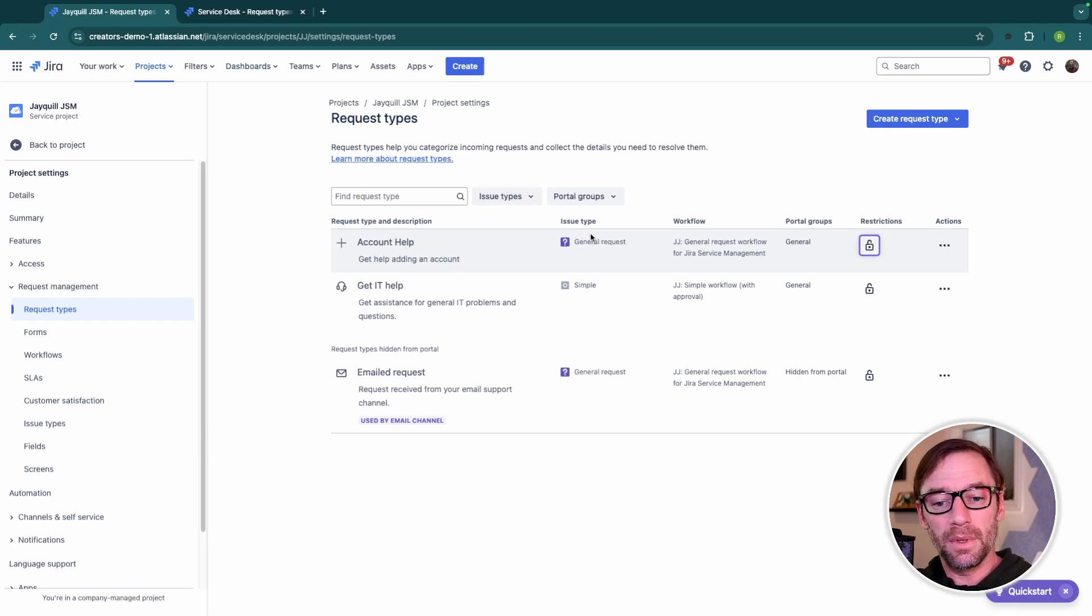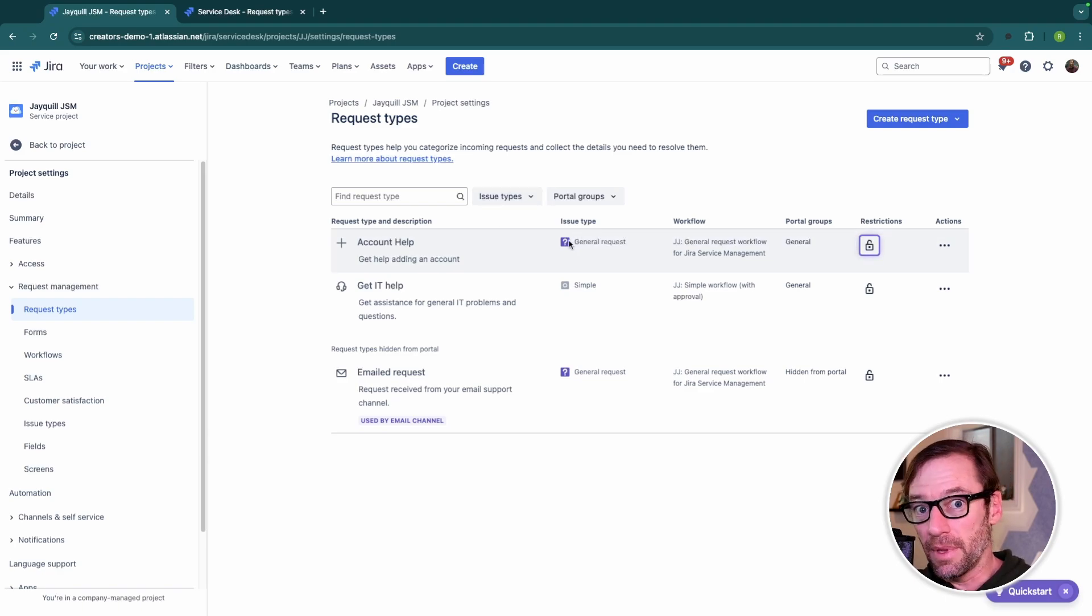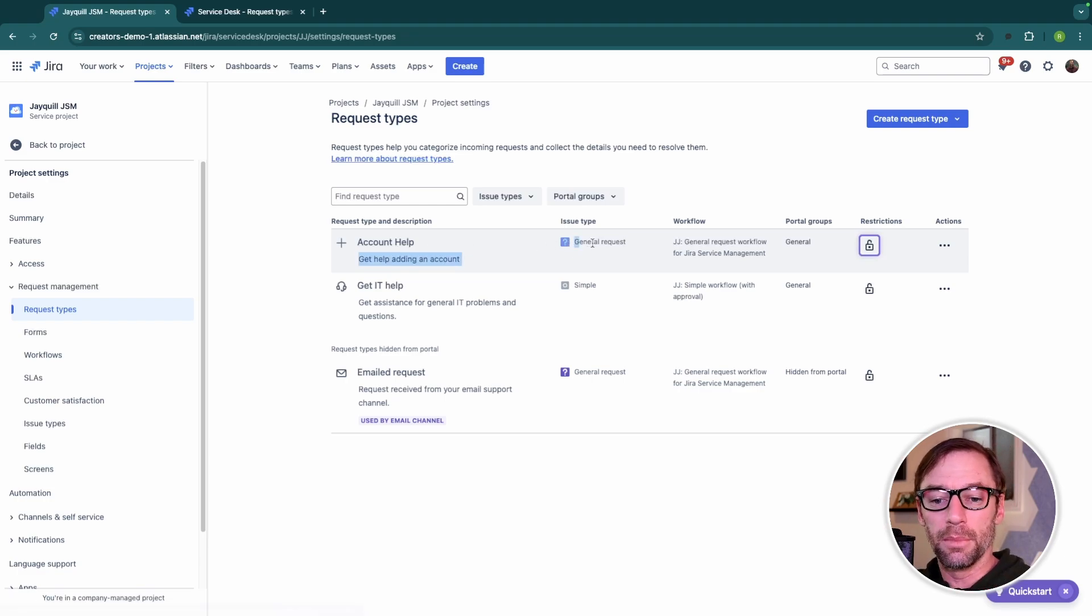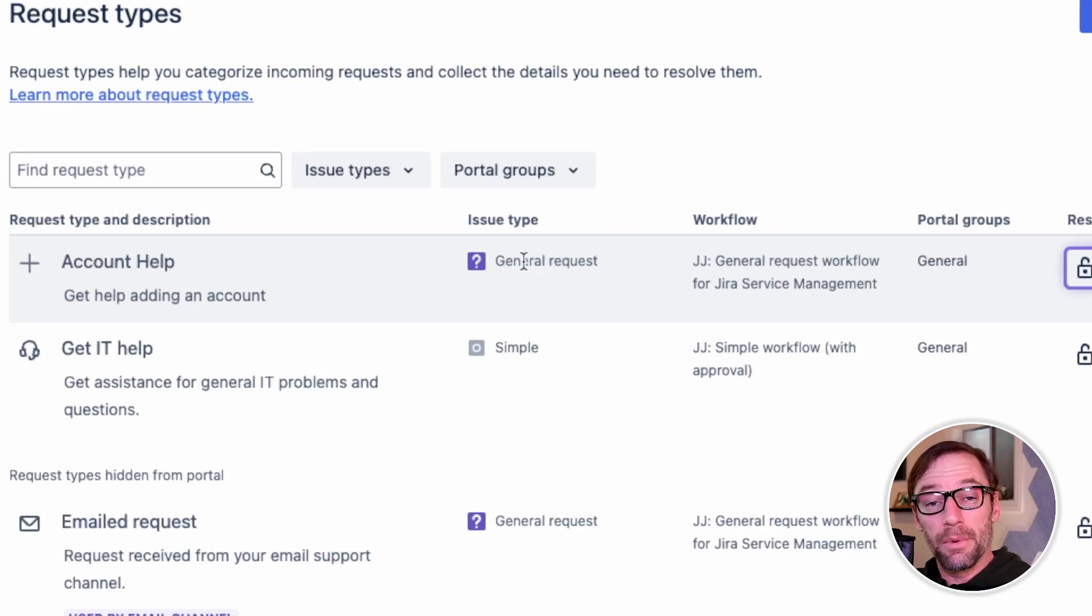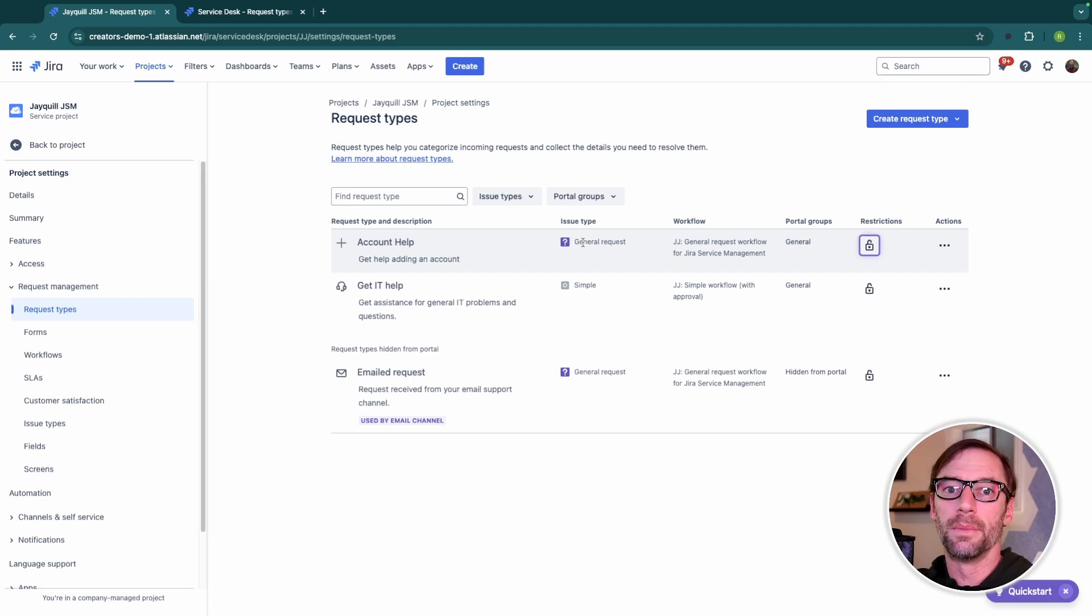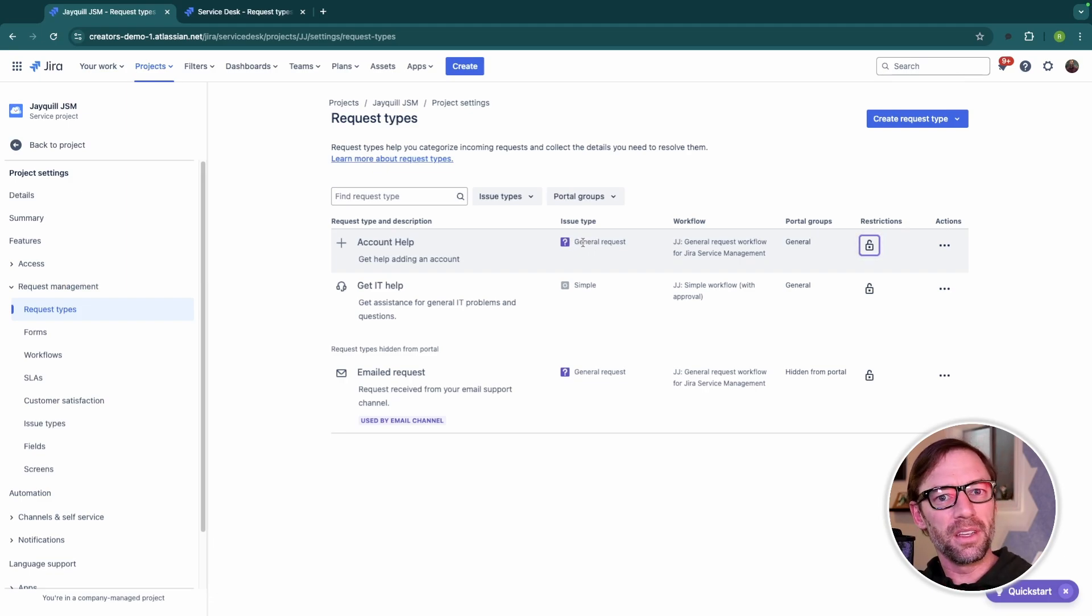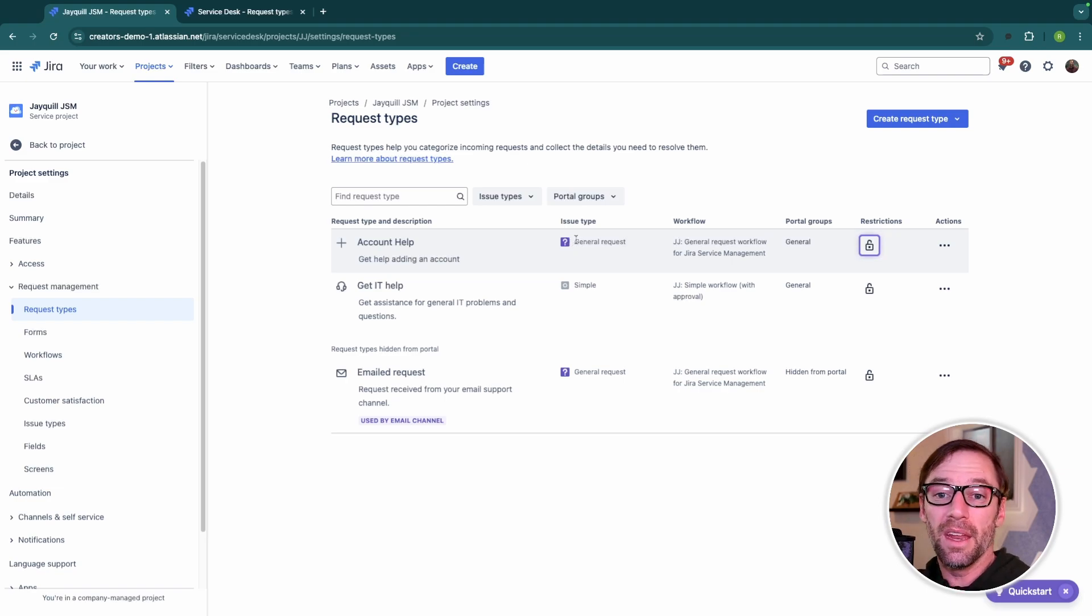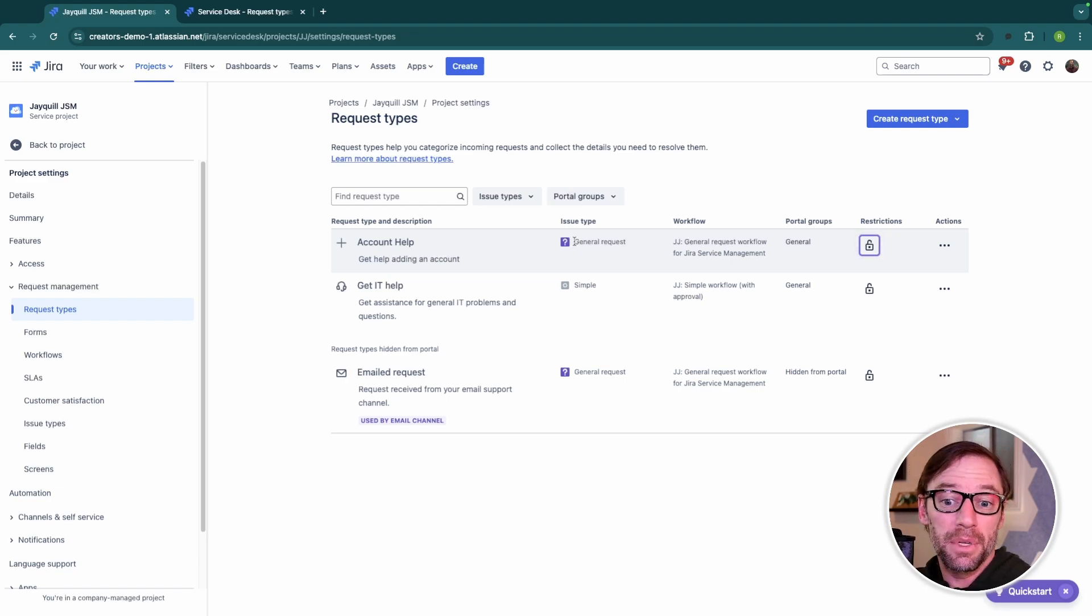Now, I can instantly see the issue type that each of these single request types is connected to. Account help, for example, has an underlying issue type of general request, and this means it will share similar settings. It will share things like workflows and fields and other information with any other request type that uses that particular issue type.